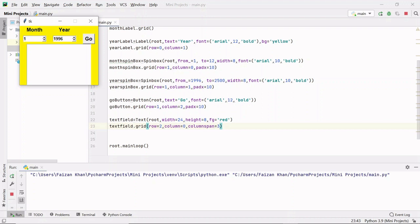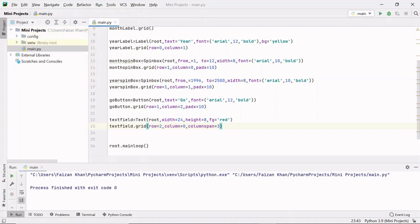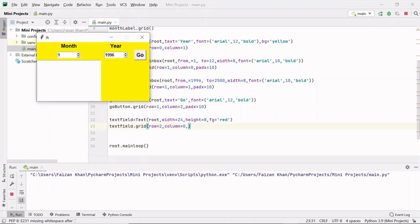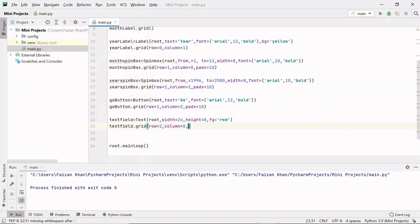Column span means how many column spaces the text field will take — it will take 3. The spinbox is at column 0, the year spinbox at column 1, and the Go button at column 2. If I remove columnspan, the text field only takes one column space. That's why I pass columnspan=3.